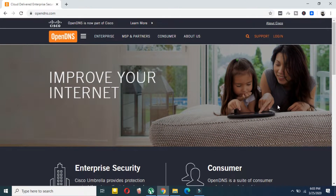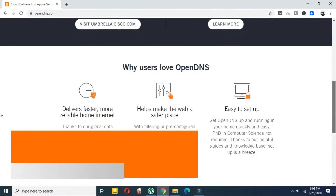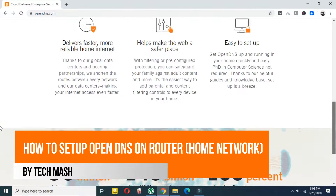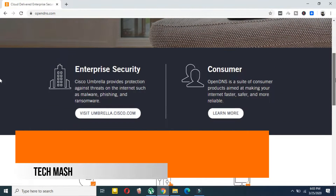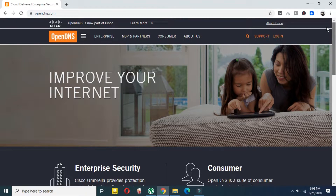What's up guys, I'm Mash from TechMash, and today I'm going to show you how you can set up an OpenDNS server on your router on your home network. For doing that, you have to first come to this website, opendns.com. I will provide the website link in the description below, so don't forget to check that out.